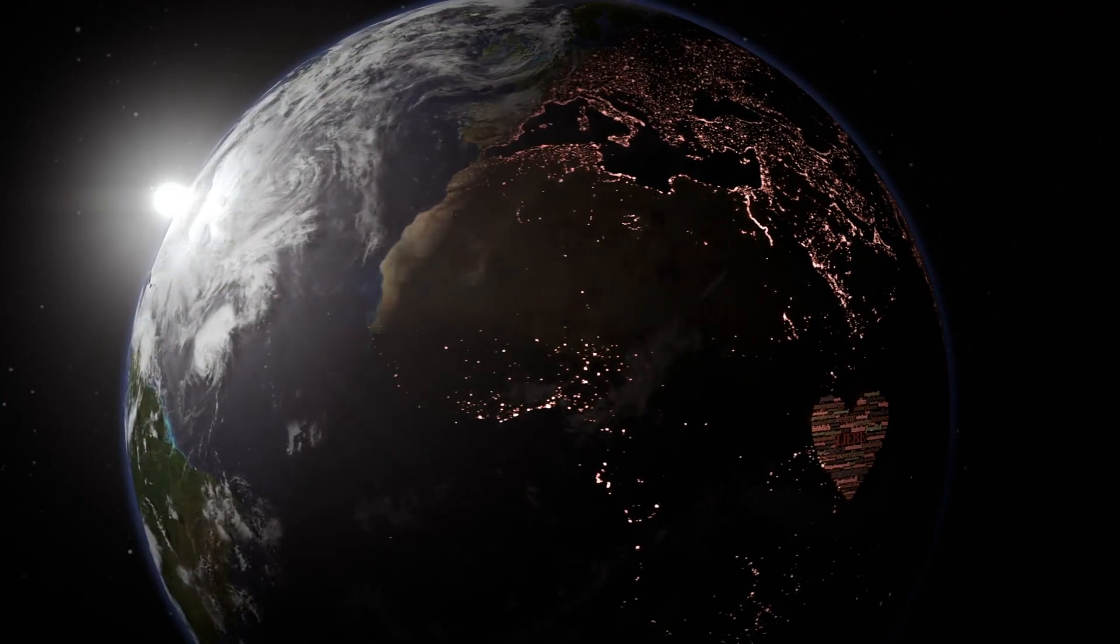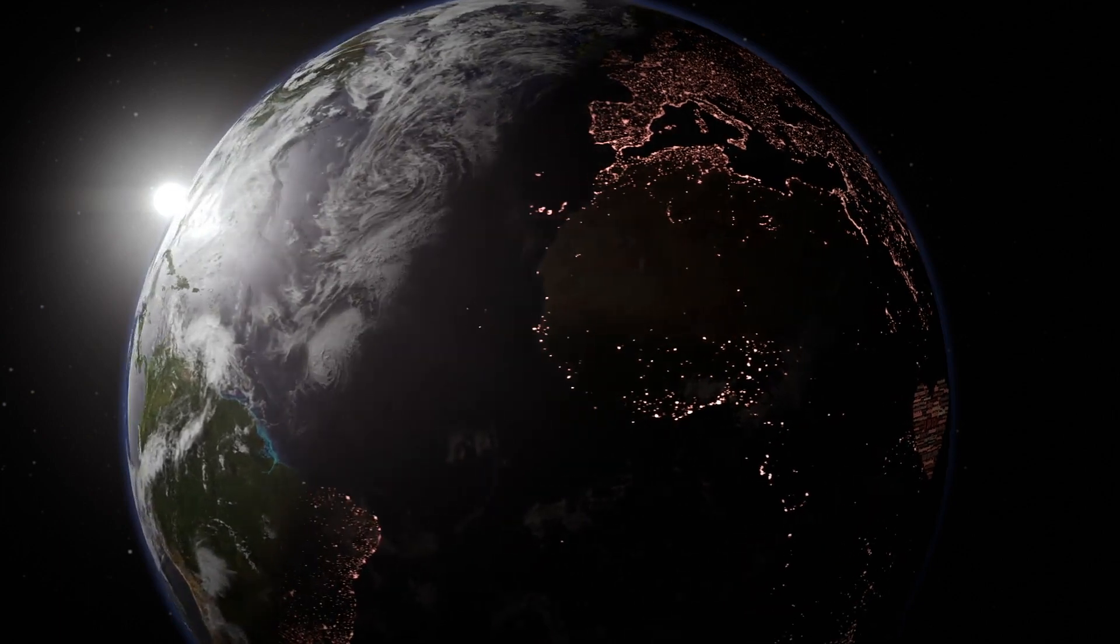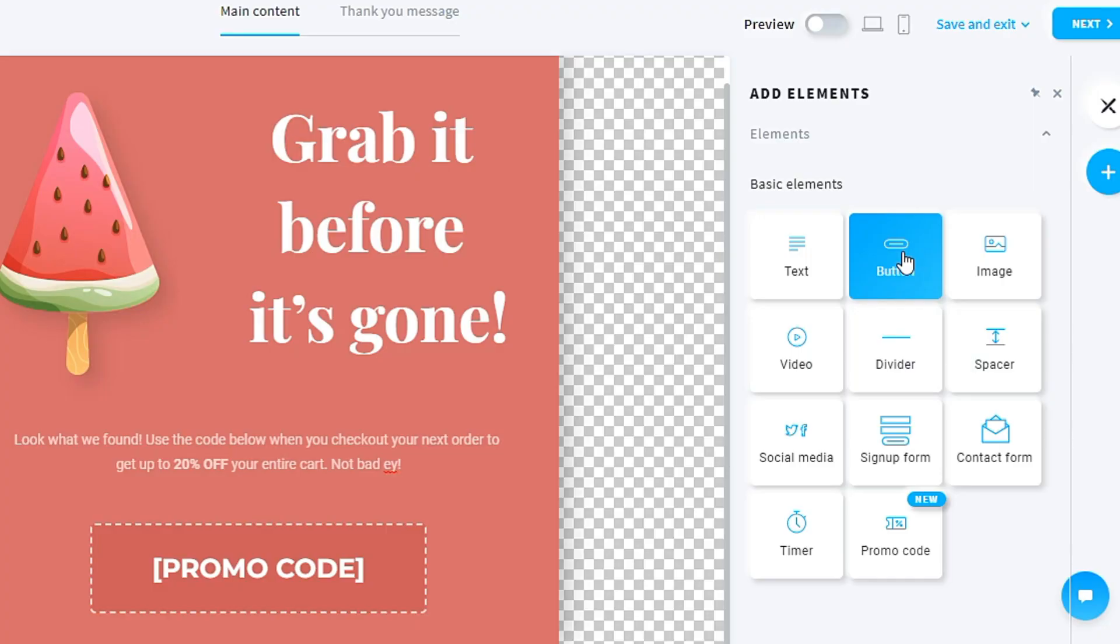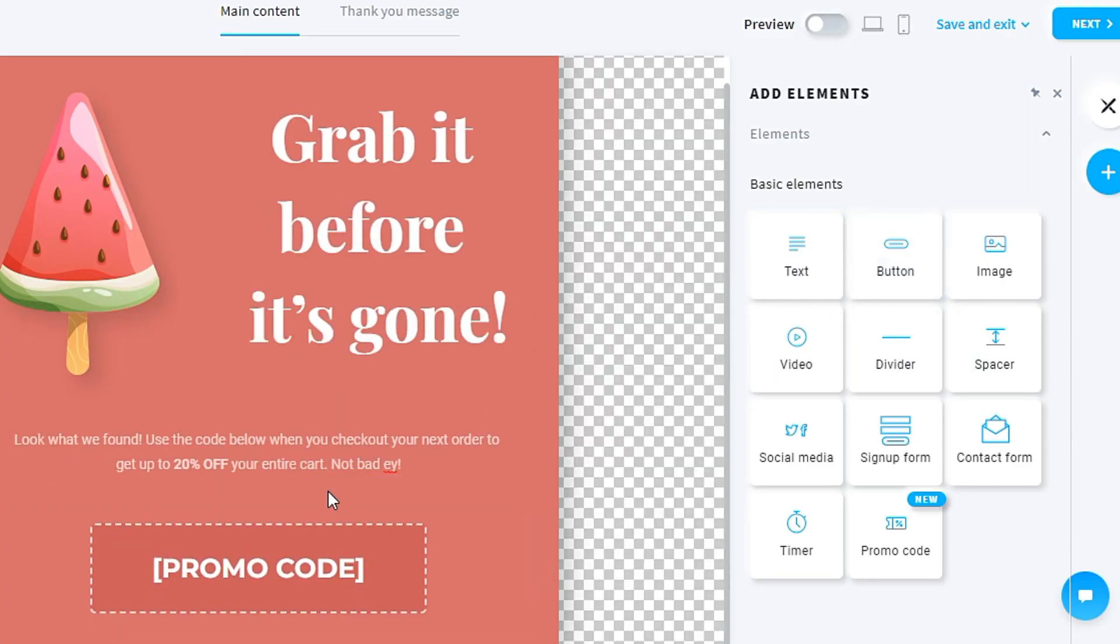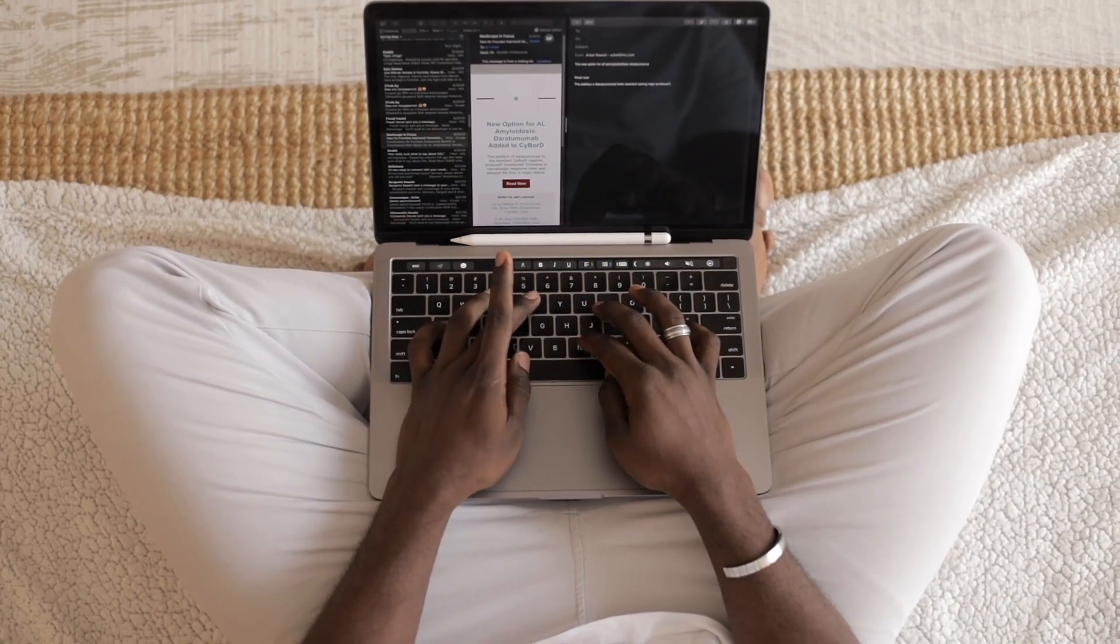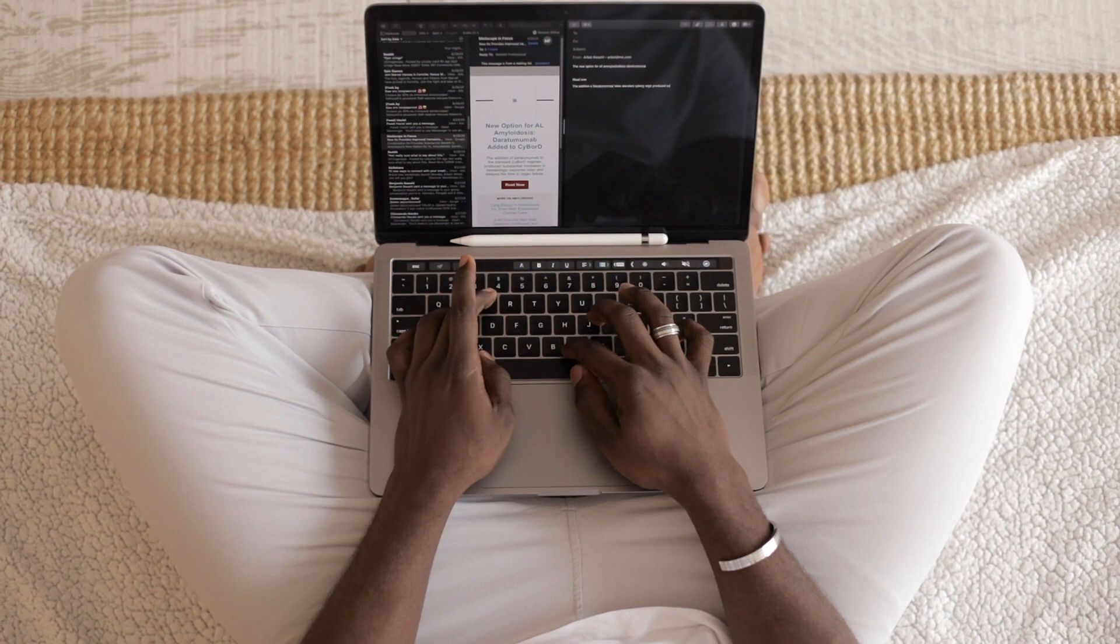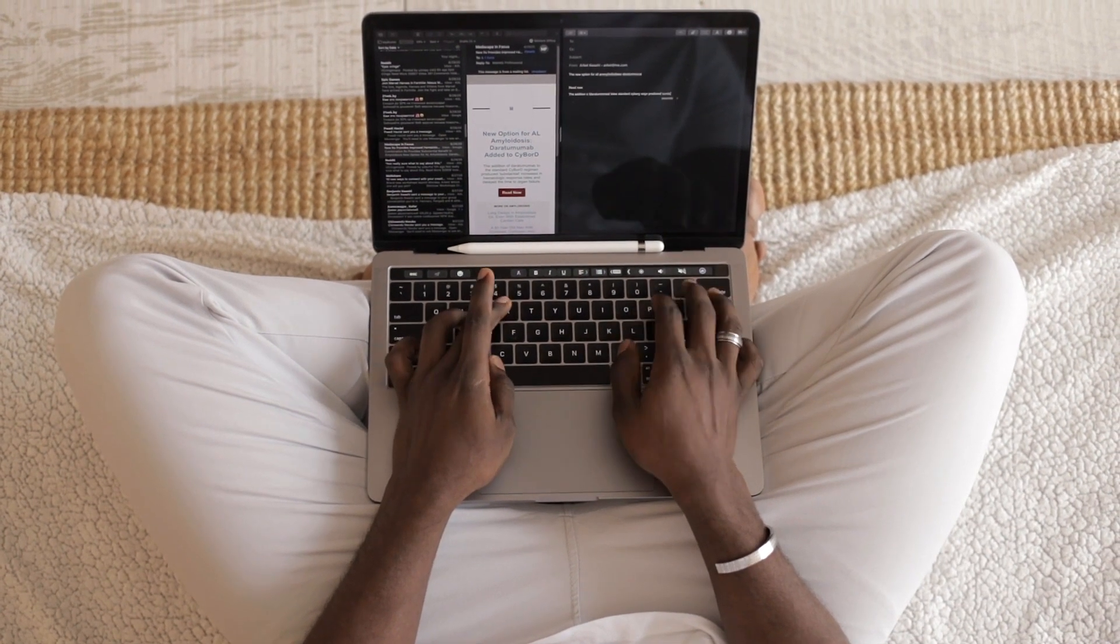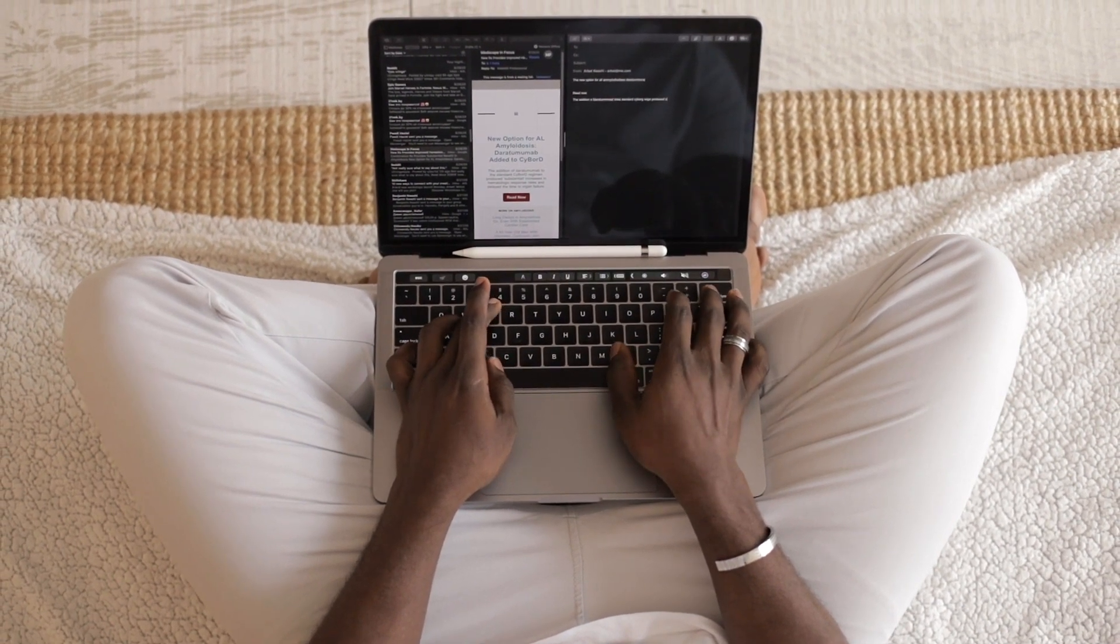GetResponse is one of the world's leading email marketing platforms. The platform is designed to be user-friendly with a drag-and-drop interface that allows users to create professional-looking emails and landing pages without any coding or design skills.